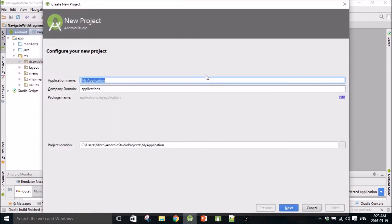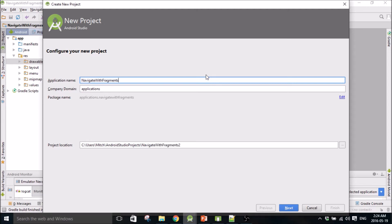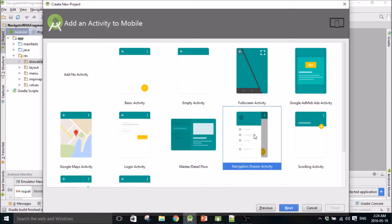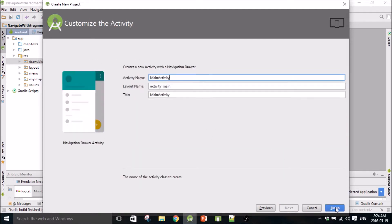We'll call it Navigate With Fragments Tutorial 1. Make sure you click Navigation Drawer Activity when you create this, otherwise you're going to have a ton of work to do. If you use the Navigation Drawer Activity here, it saves you so much work.